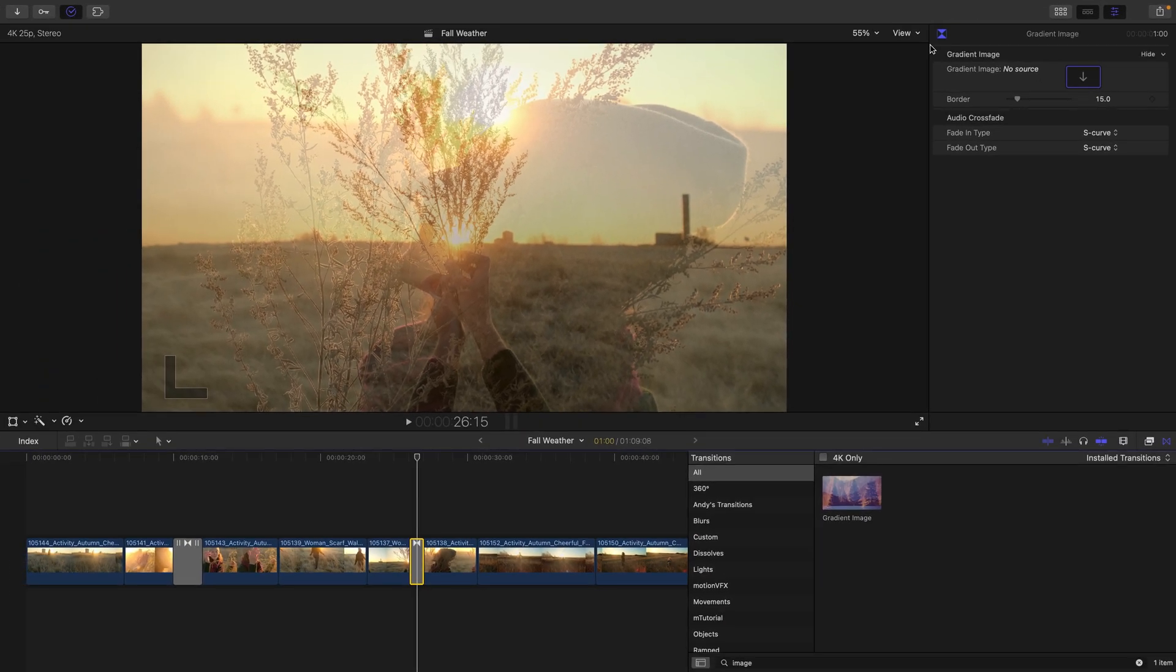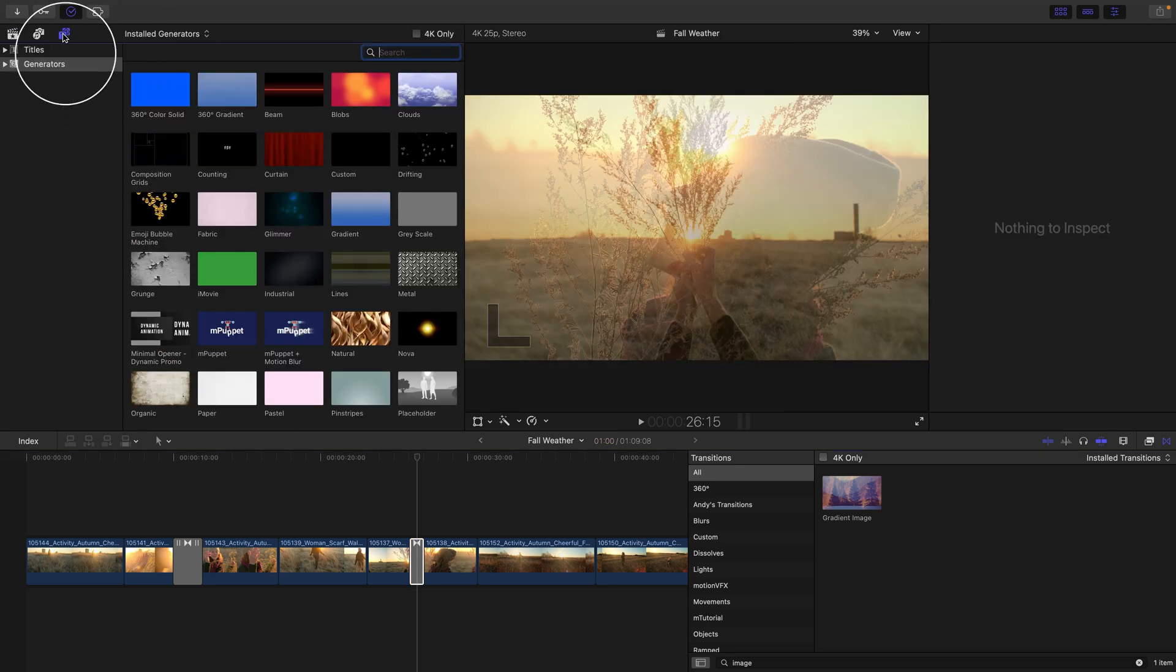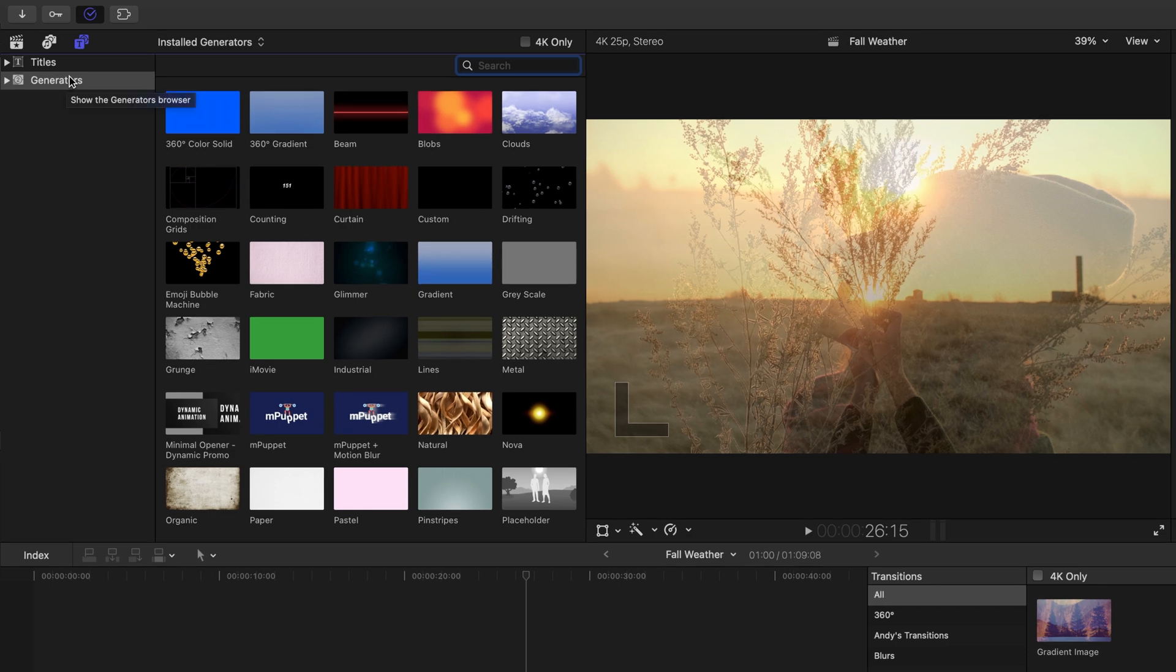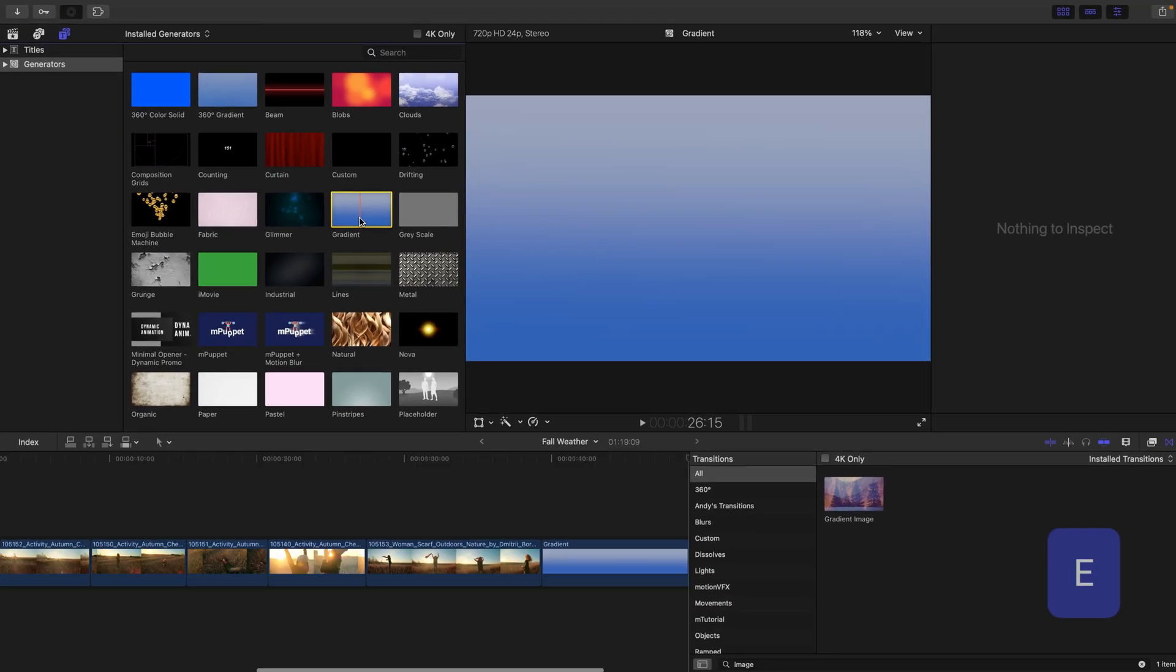One way that we can take advantage of this is to actually open our browser. I'll head to the title and generator sidebar and in the generator category, find the gradient generator.